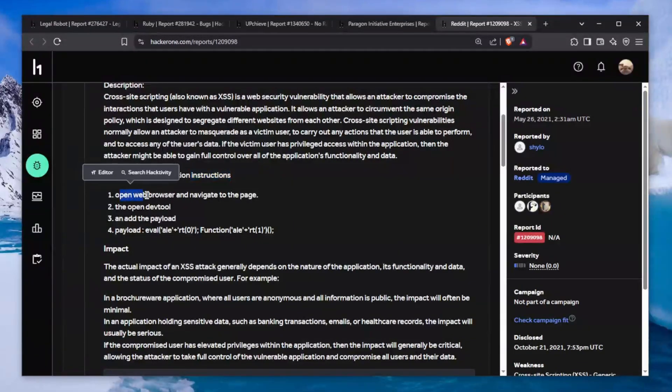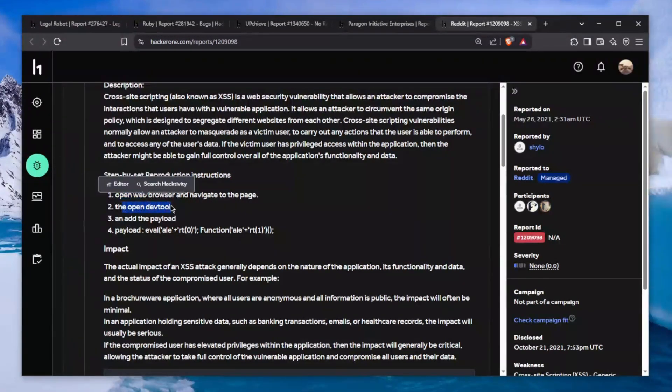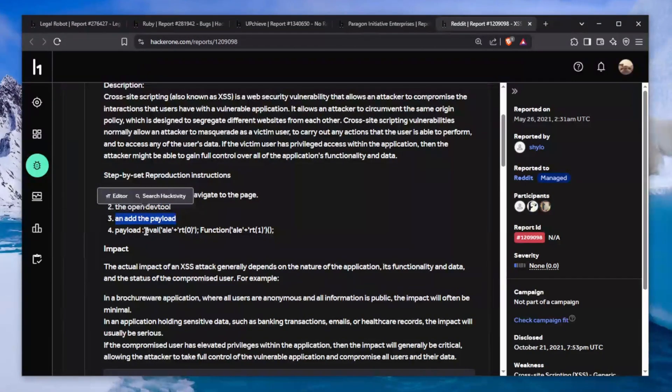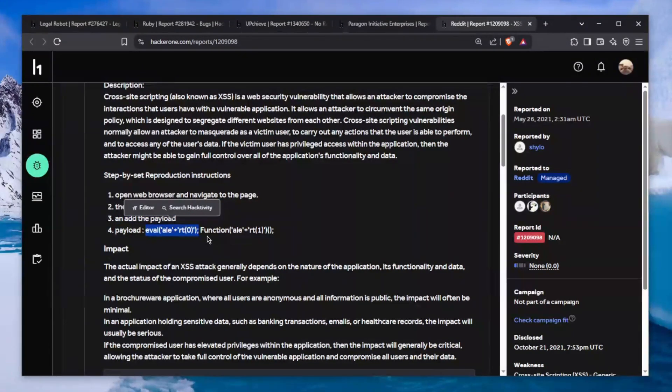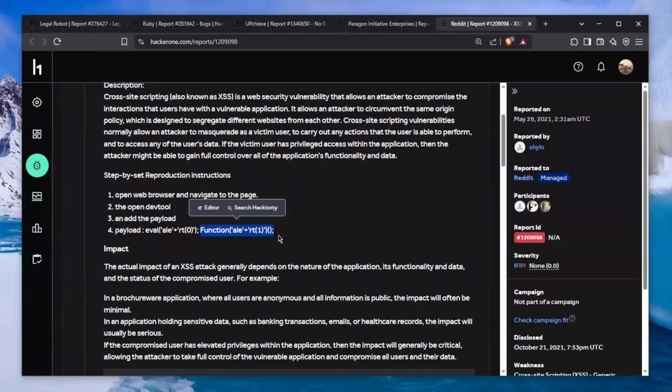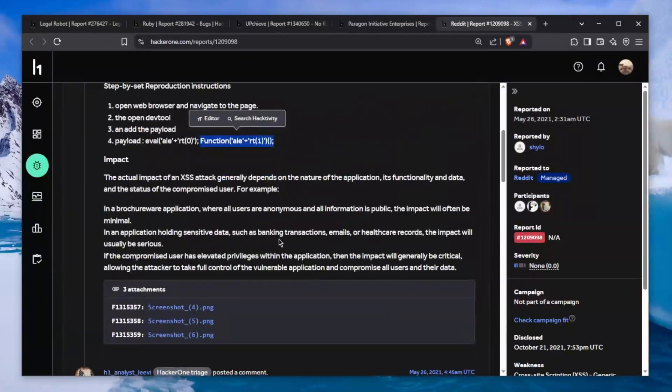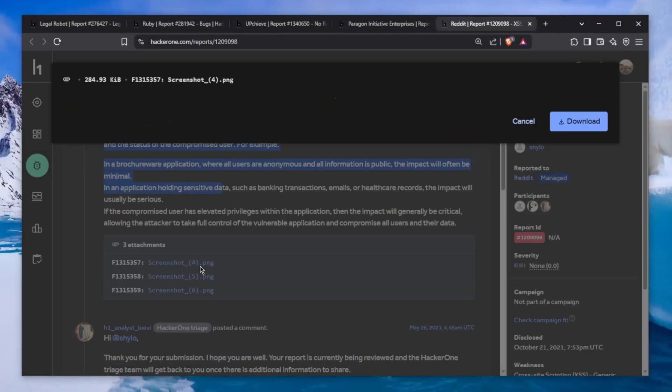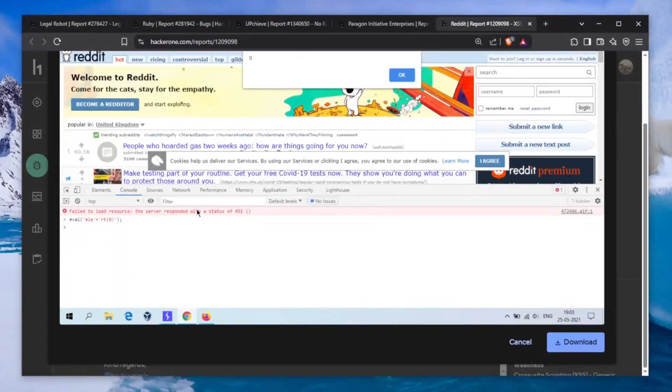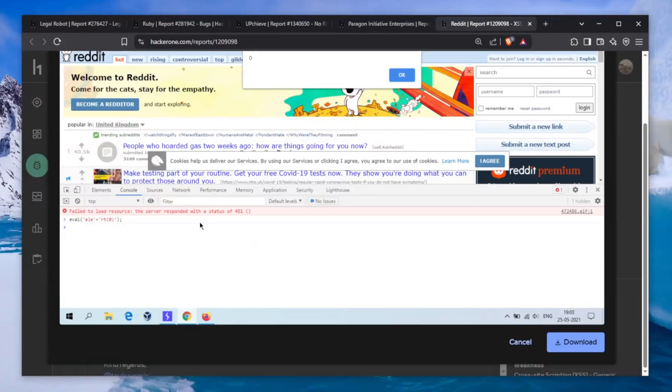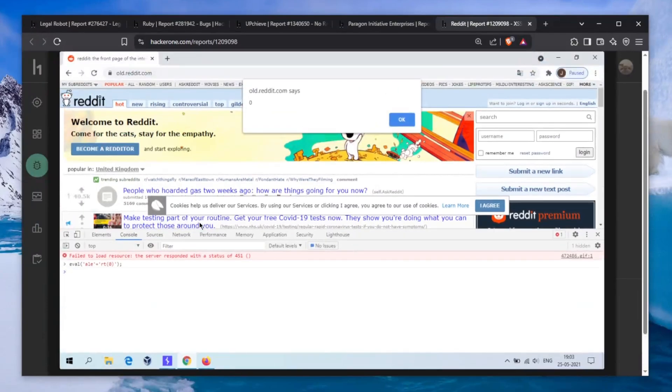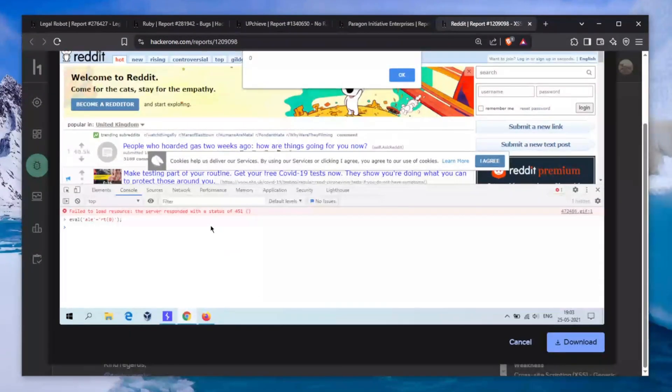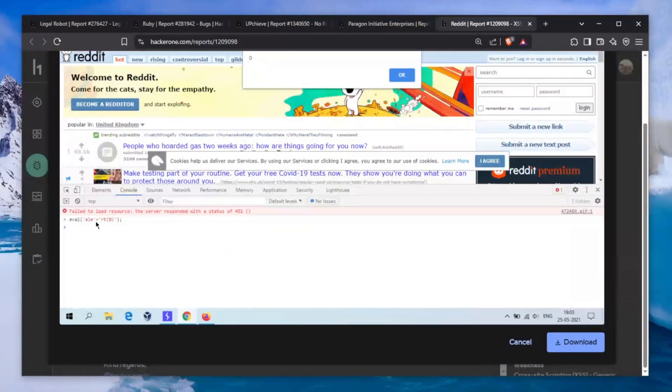First you have to open the browser and navigate to the page, then open dev tools, then add this payload. The payload is basically calling an eval function like this, and here's the impact. Let's take a look at the screenshot he has provided.